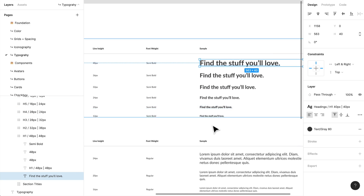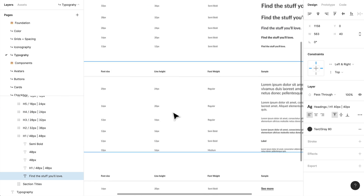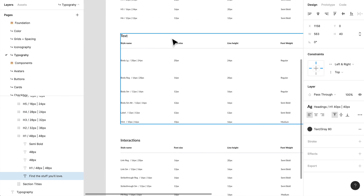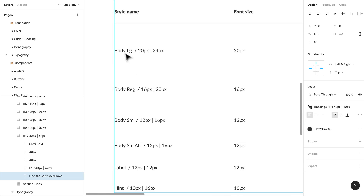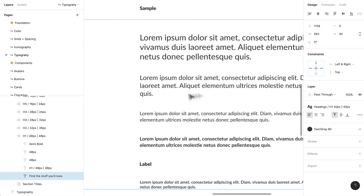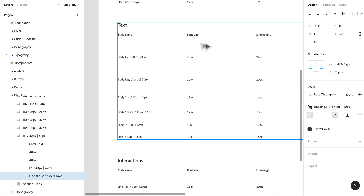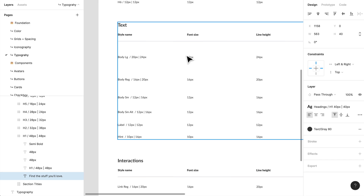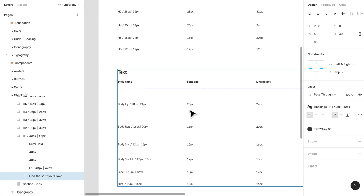Headings are very straightforward — a standard scale moving from large to smaller. For text, I've used the category called 'text' to encompass things like body copy. I have different variants: body large, regular, small, and an alternate small if needed. These are your standard body copy styles, and you'll see I'm using a variety of font sizes in a deliberate way.